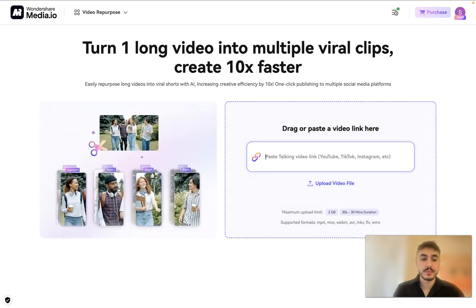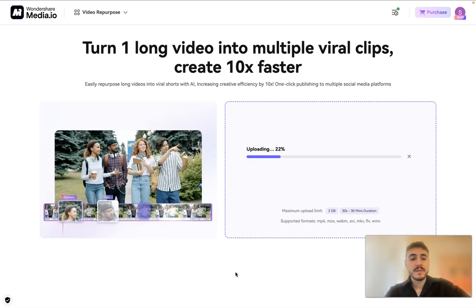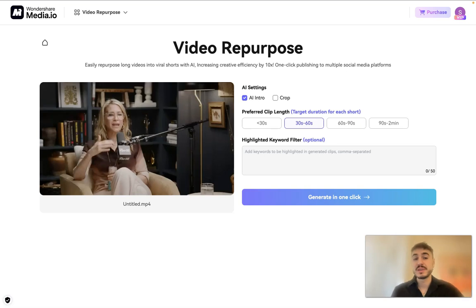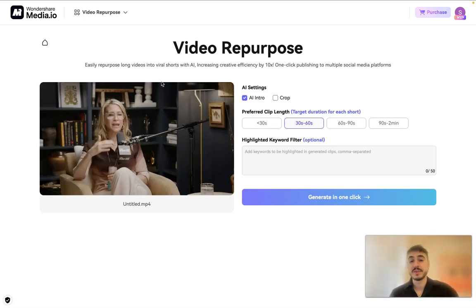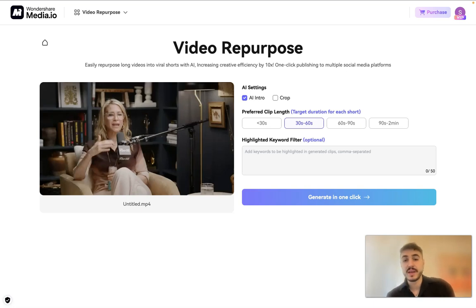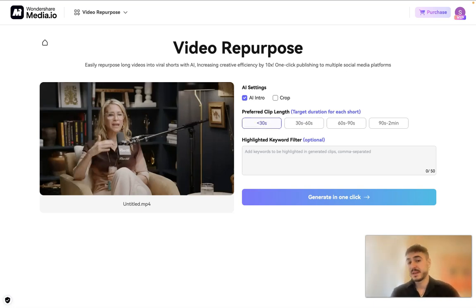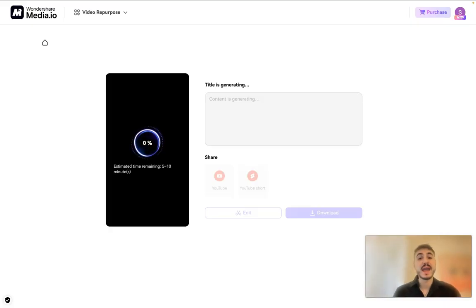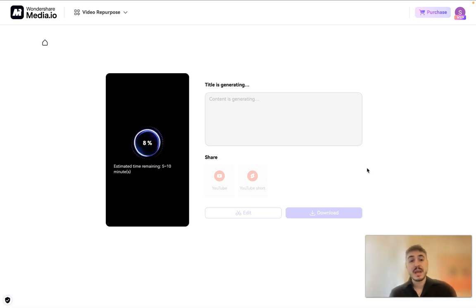So what I can do here, I can paste a link or I can upload a video. I will upload my video. My video is being uploaded and right here, easily repurpose long videos into viral shorts with AI, increasing creativity efficiency by 10x. So settings - I prefer clip length, let it be less than 30 seconds. Let's go with that and I can generate with one click. I need to wait some time for my video to be generated.